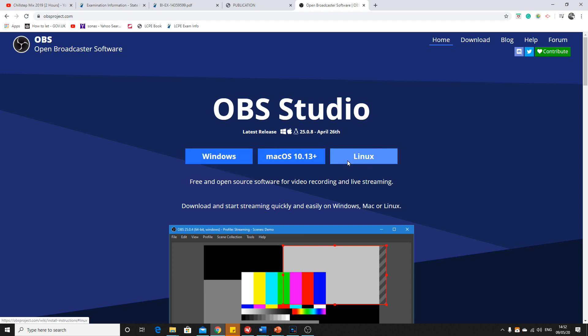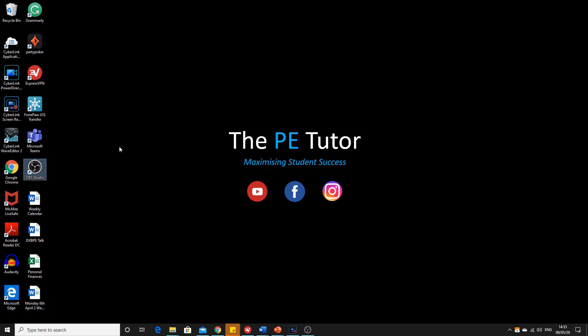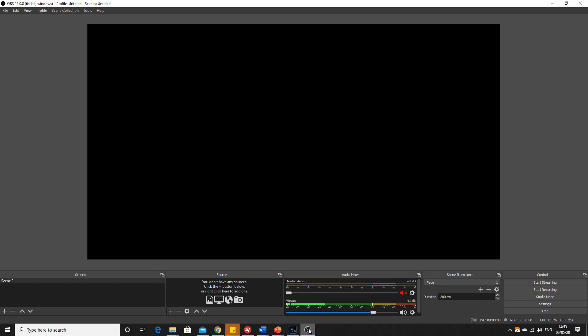Windows, Mac, Linux, whichever you're using - just download and go through those steps. Once you've done that, you should have on your main screen this OBS logo. If you click on that and open it up, you should see something that looks like this.